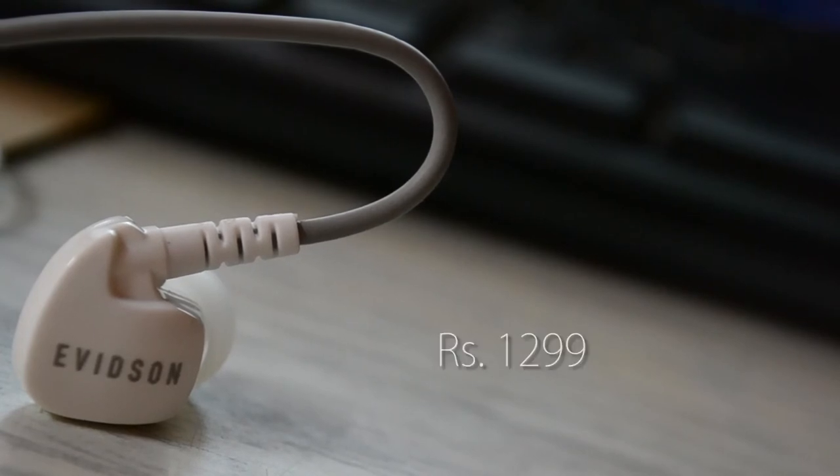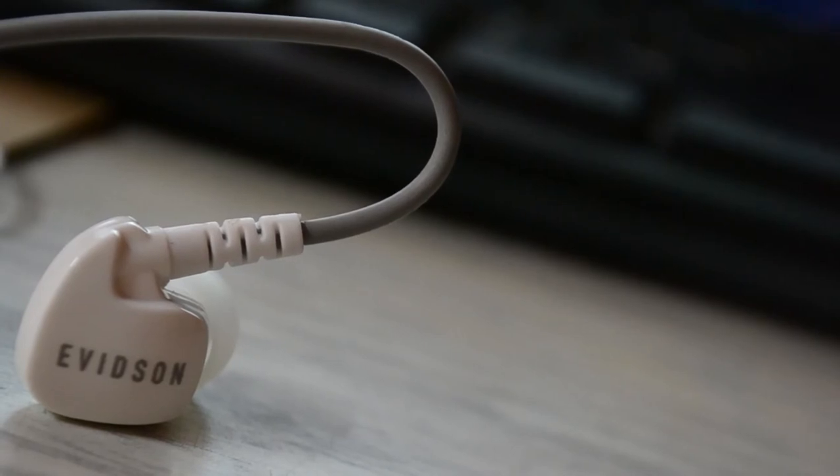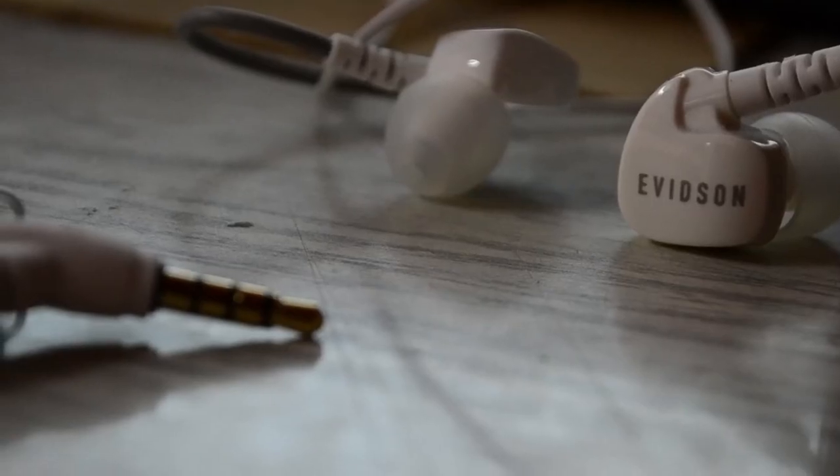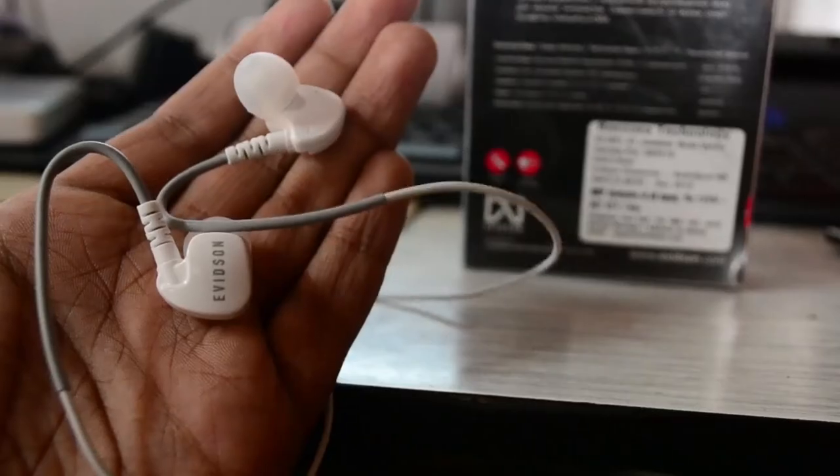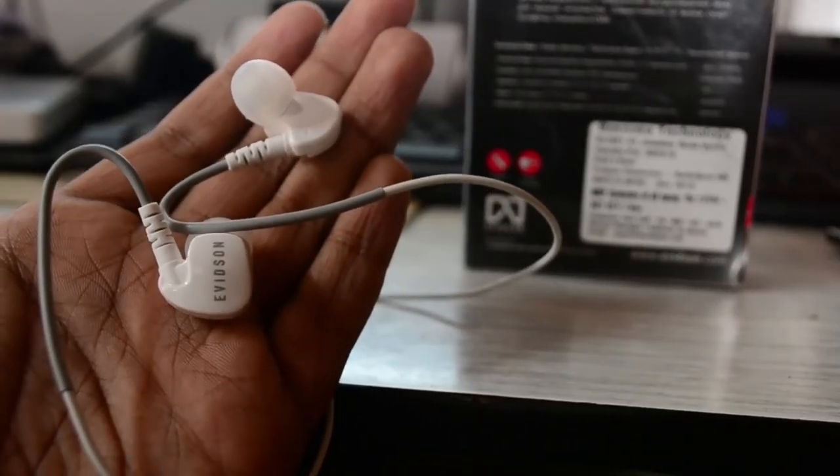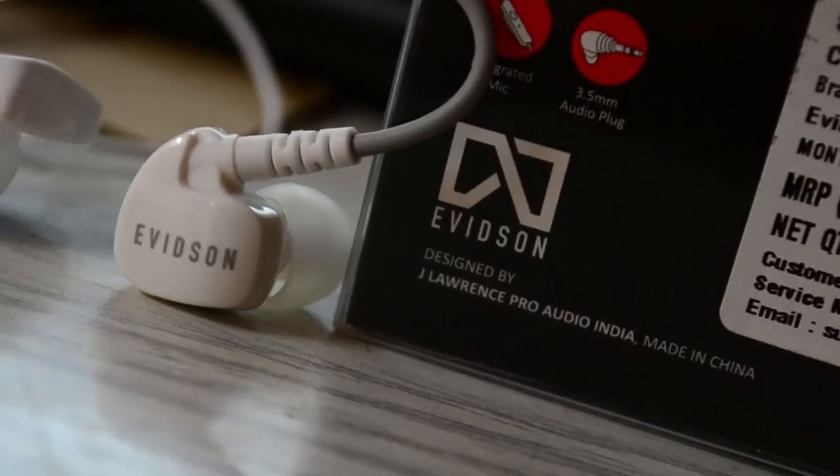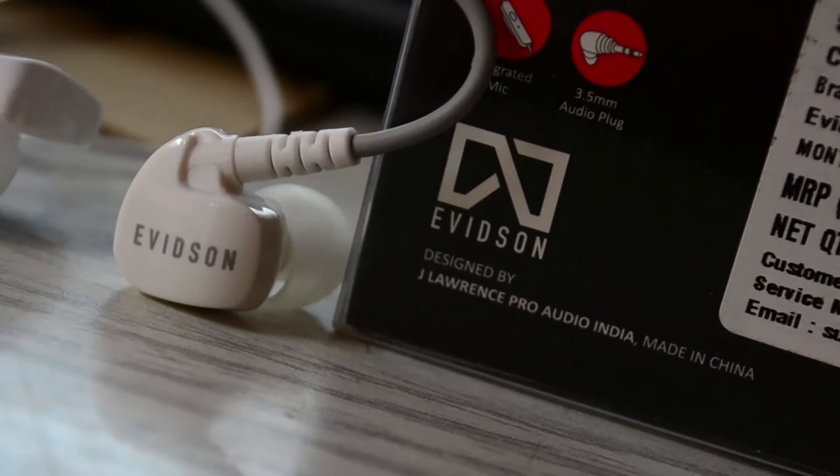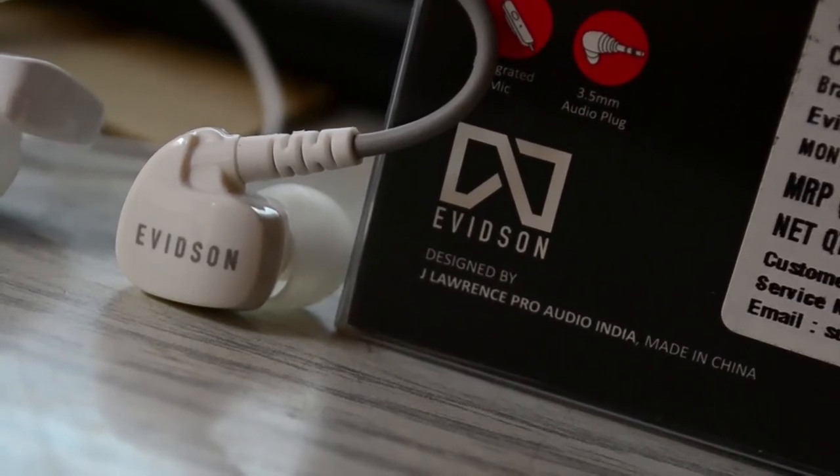These are definitely the best in that price range. What we felt was that the highs in this were too high and the bass was too low. So basically, it's a big drawback in these earphones.